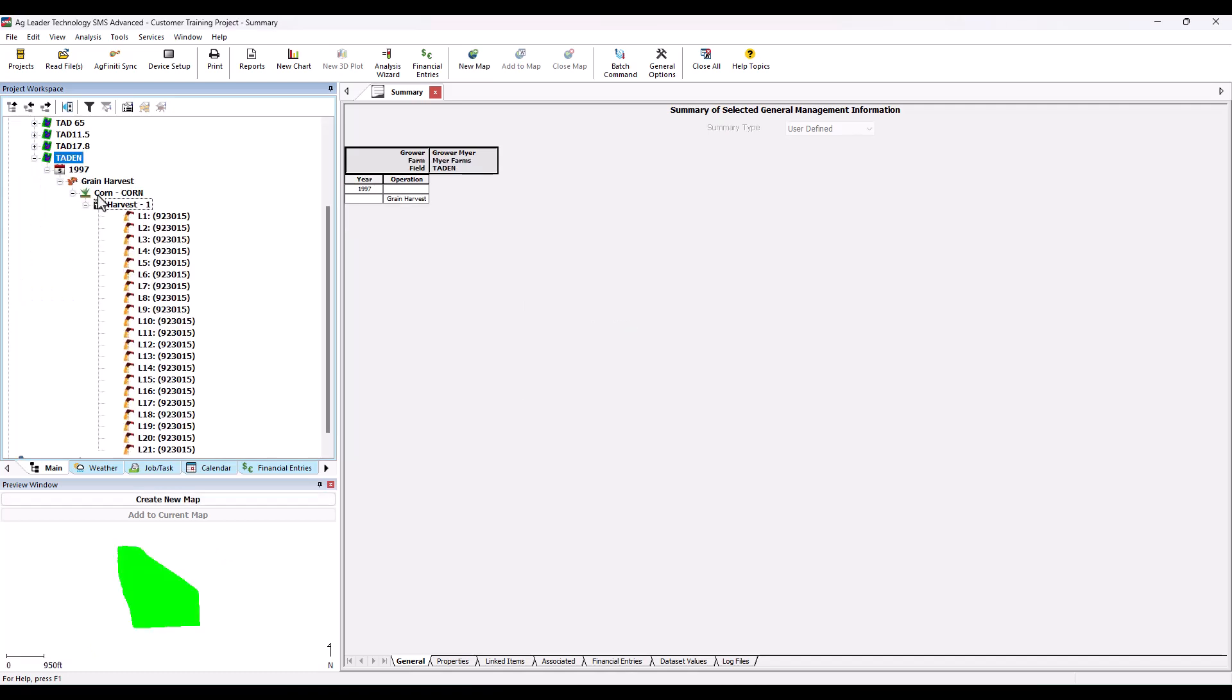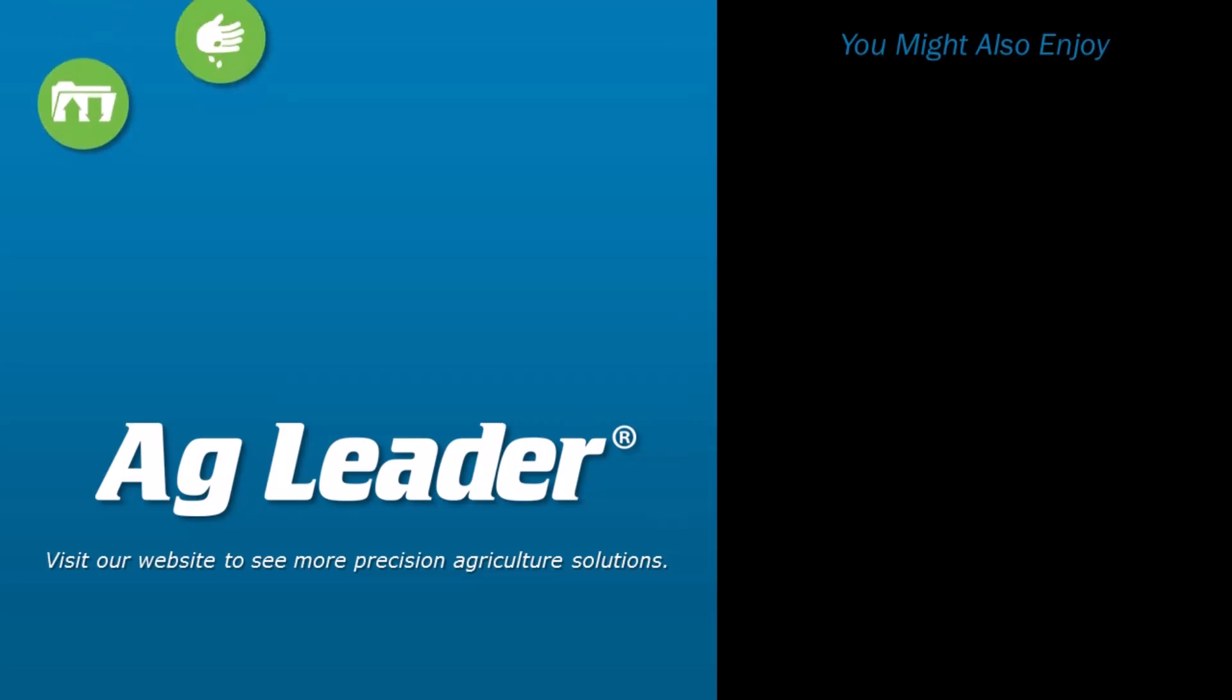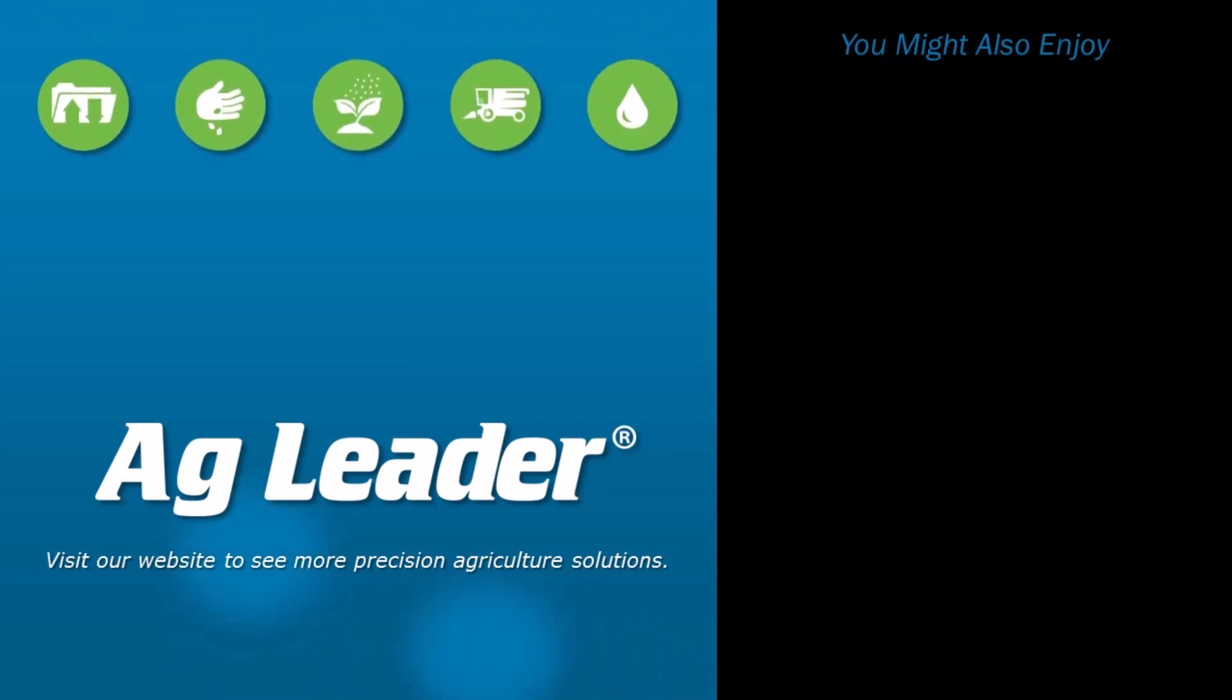Repeat this process as needed for management items that need corrected. You have now learned how to use the Move Branch tool to correct data logged under the wrong product or year. For more short tutorials from AgLeader, please subscribe to our YouTube channel.